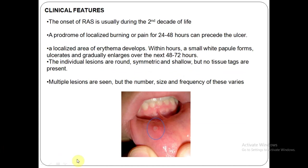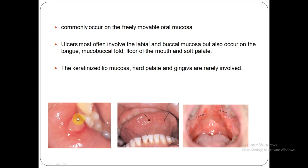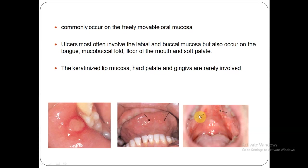This here can be considered to be a minor apthous ulcer owing to its size, which seems to be less than one centimeter. This could be considered a major apthous ulcer because it looks like it's more than one centimeter or almost one centimeter in size. These here look like herpetiform ulcers — you can see small ulcers but a lot of them, ranging from around 50 to 100 ulcers. As time proceeds, these minor ulcers can coalesce to form larger ulcers.